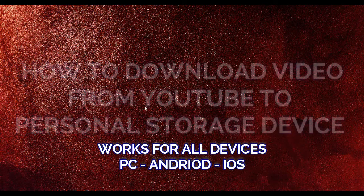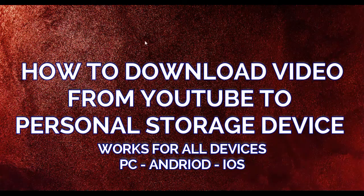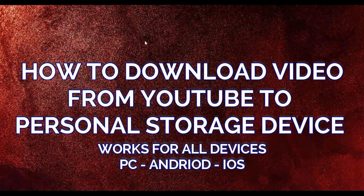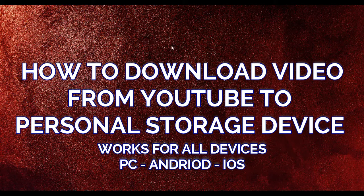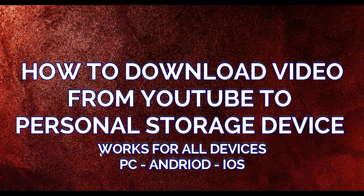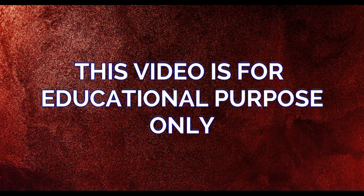Good day everyone and welcome to the channel. Today we are going to be looking at how to download a YouTube video from YouTube to your files so you can preview, watch, and even share with your friends. Have in mind that this is for educational purposes only.